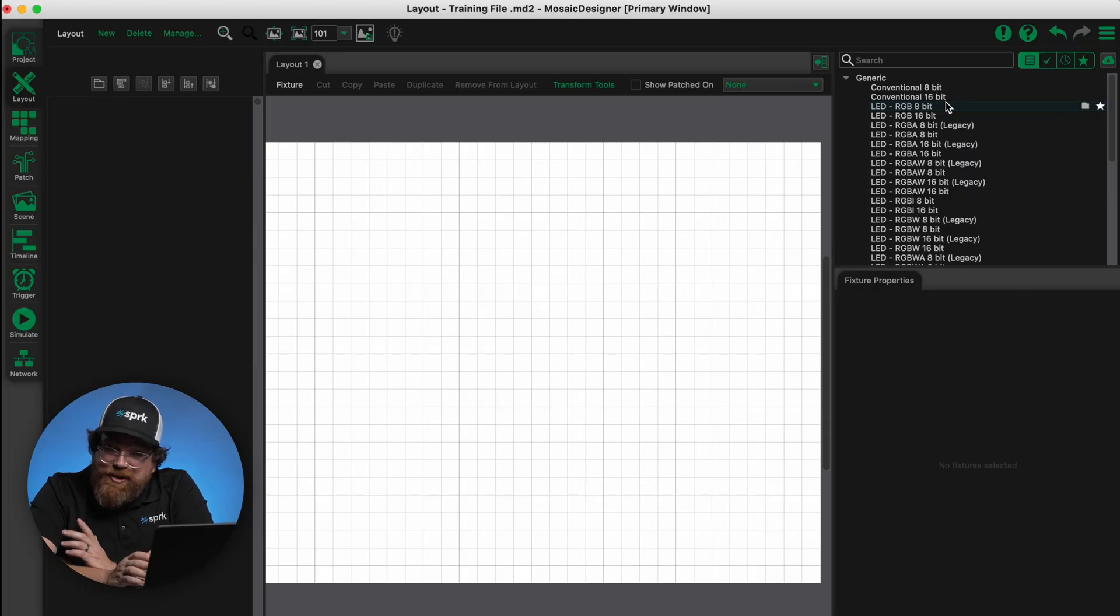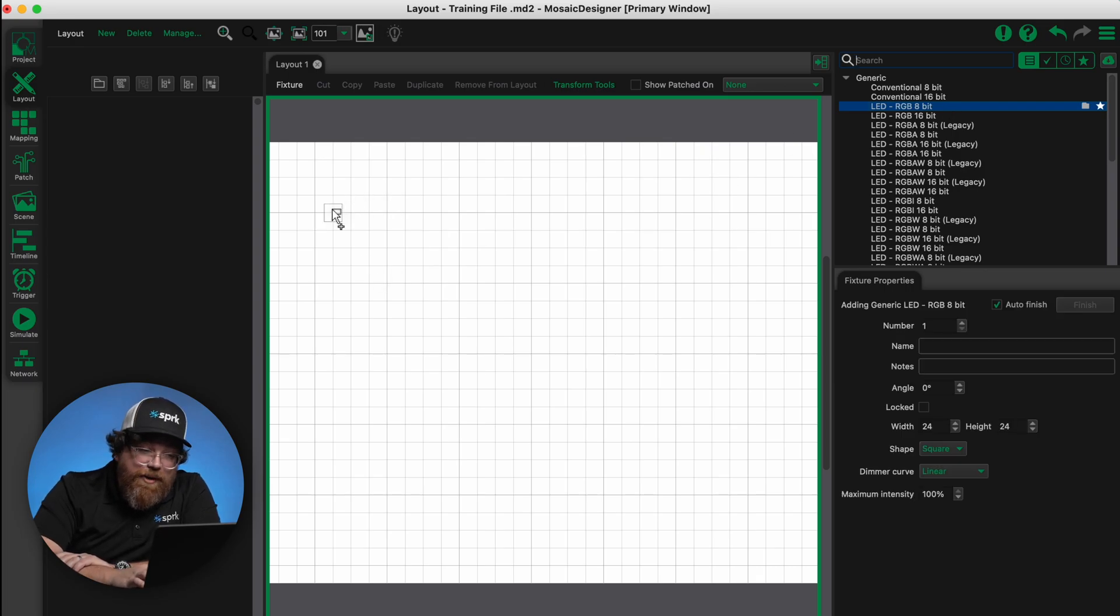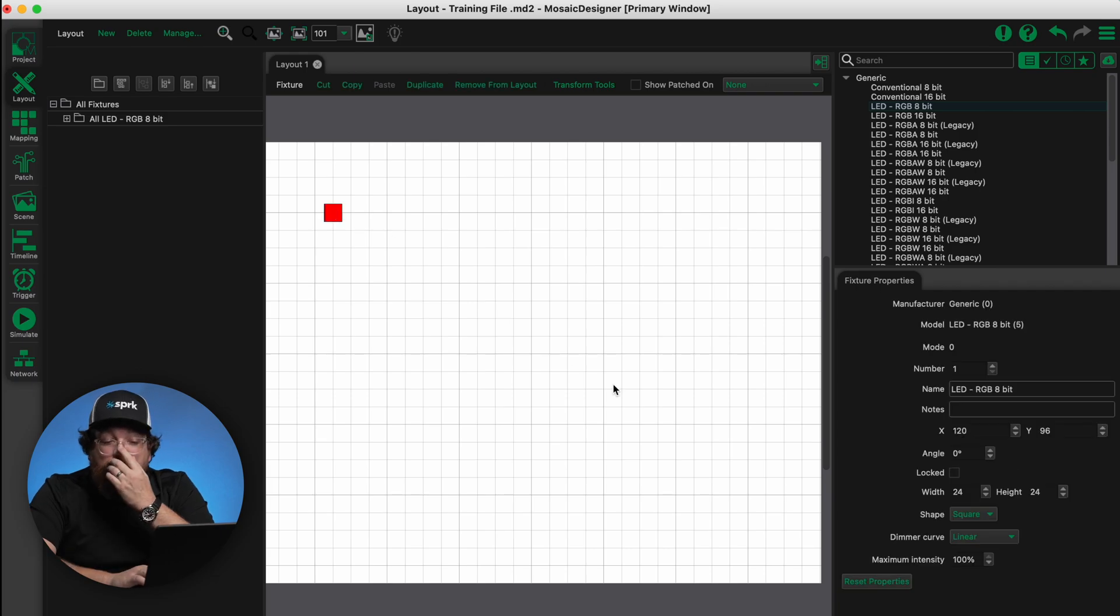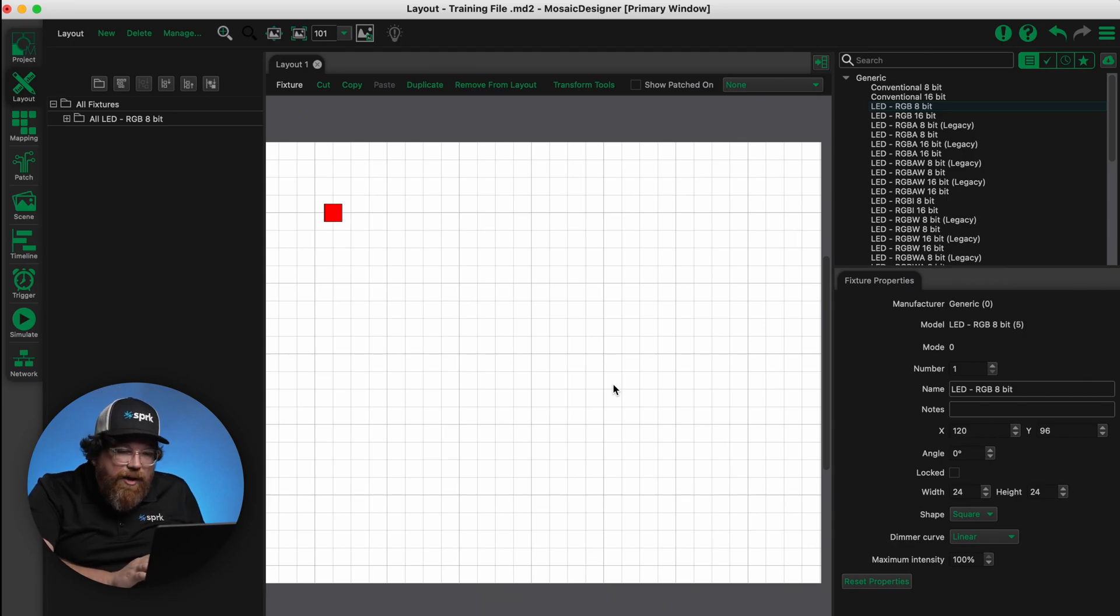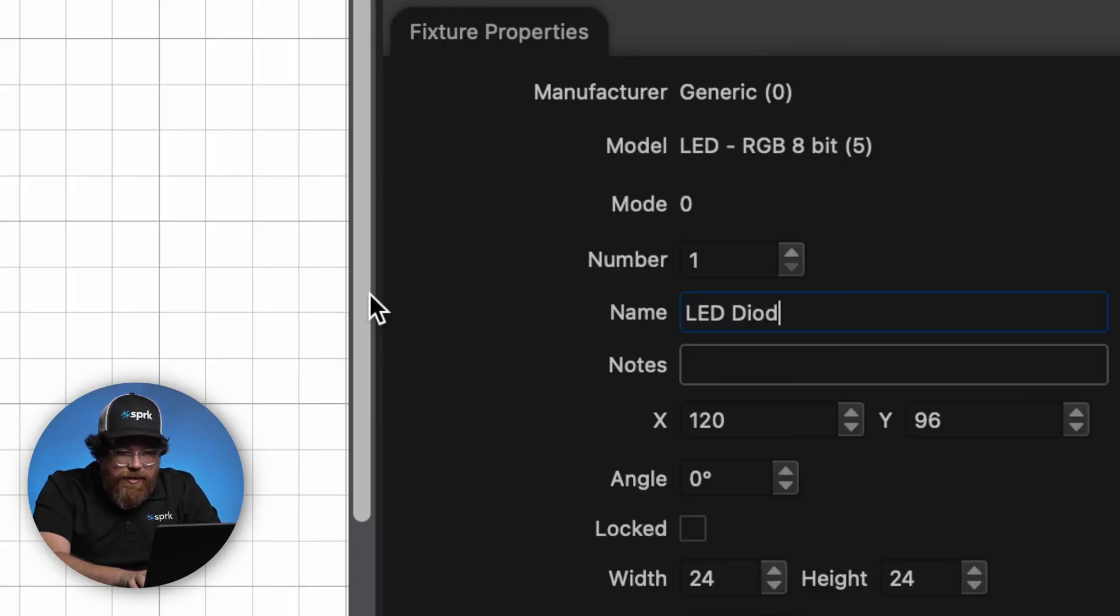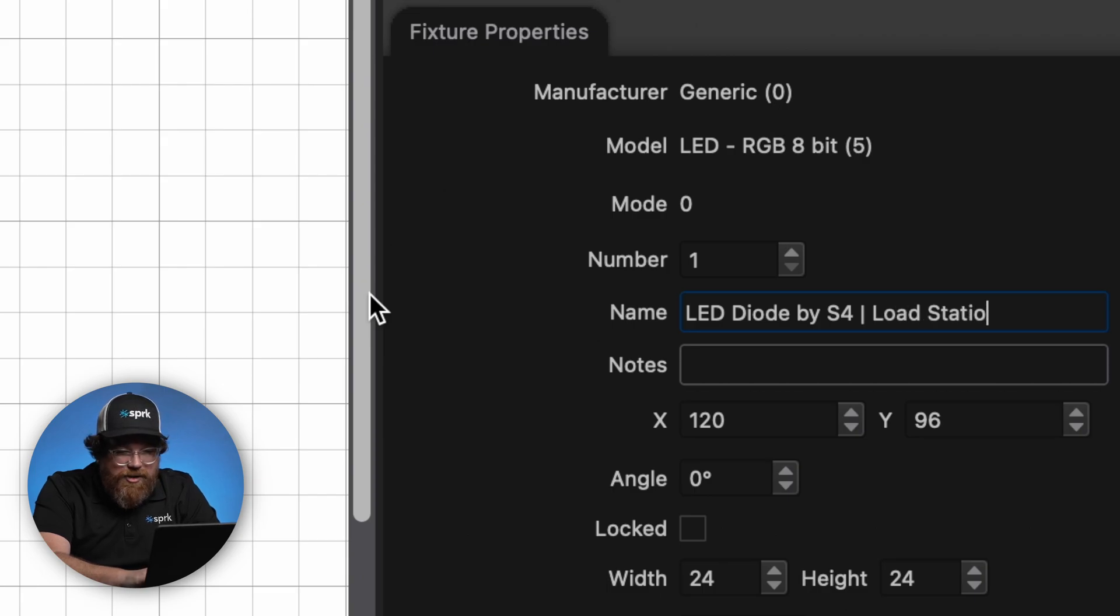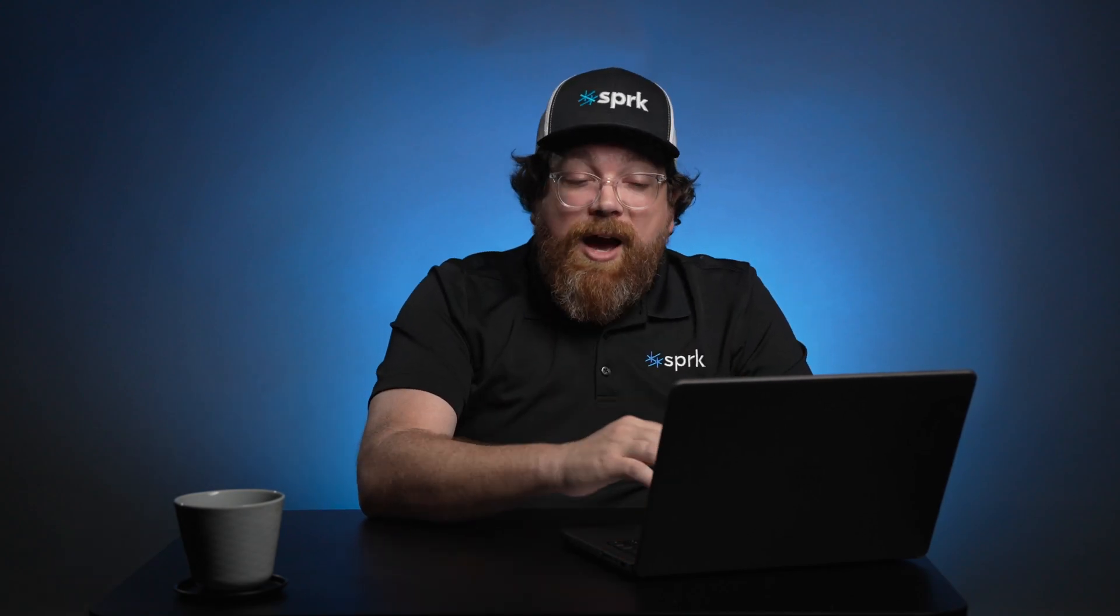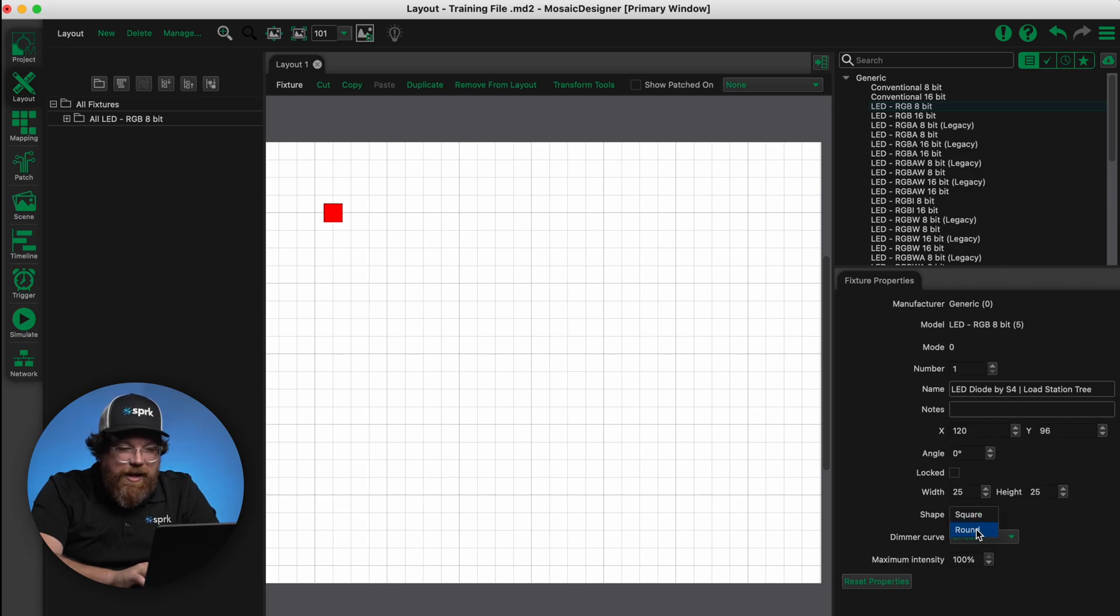So let's take just an 8-bit RGB fixture. Let's grab this guy. We'll drag and drop it onto the layout tab. And there we go, we've got our first lighting fixture. One of the things we really like to do is to leverage the name field to contain a lot more information than just a cute name for our light. So here we're going to say this is an LED diode by S4, and we'll use a vertical line to separate it. Let's say that this is associated with the load station tree. We can also change the appearance of the icon of this light. We can change its size. Let's set it to 25 pixels wide and tall. We can also make it a circle rather than a square.